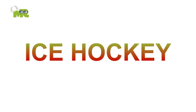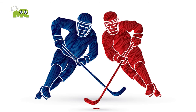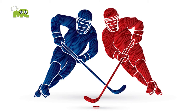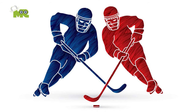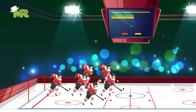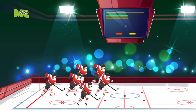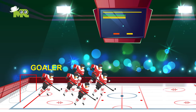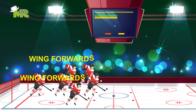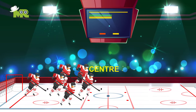How to Play Ice Hockey. Hello friends, today we'll learn the rules of ice hockey. Ice hockey is a team sport played between two teams of six players, including a goalie, left and right defenders, left and right wing forwards, and a center.